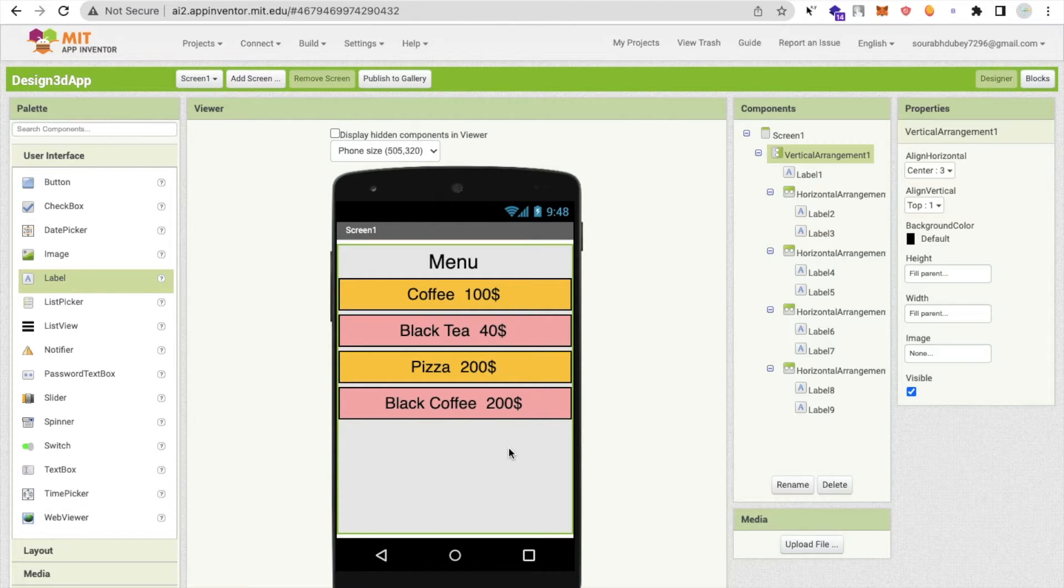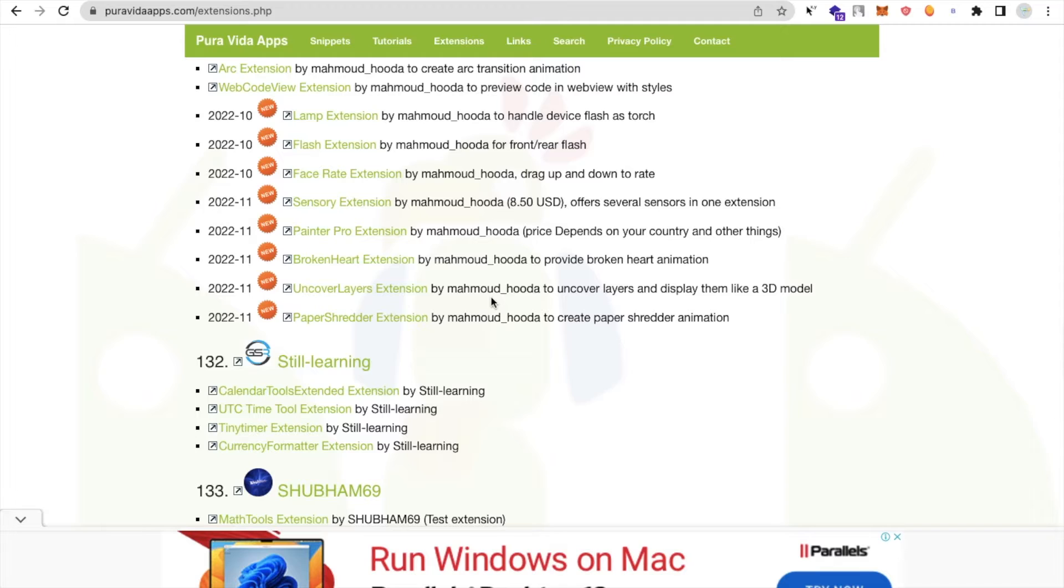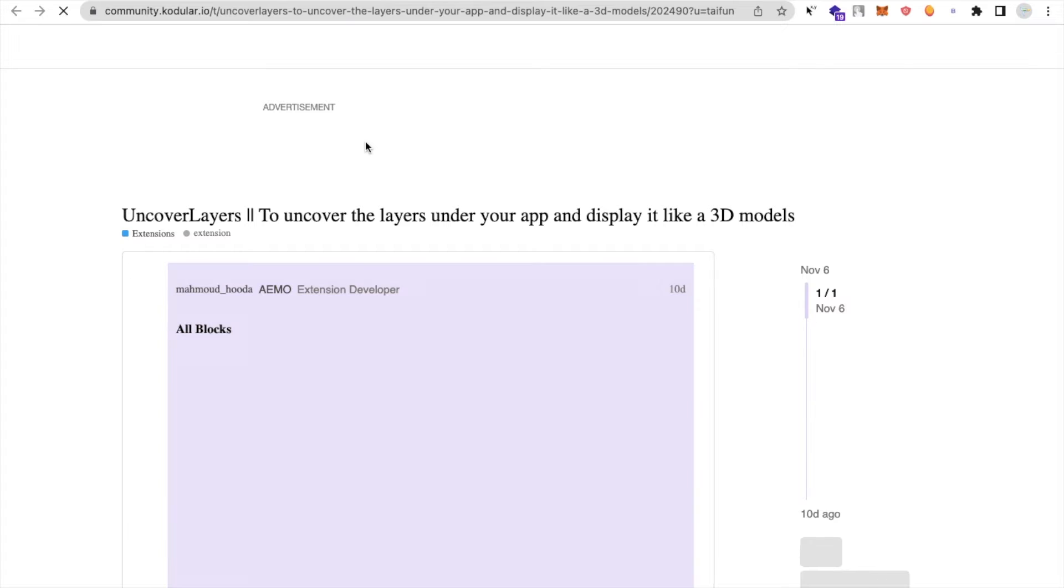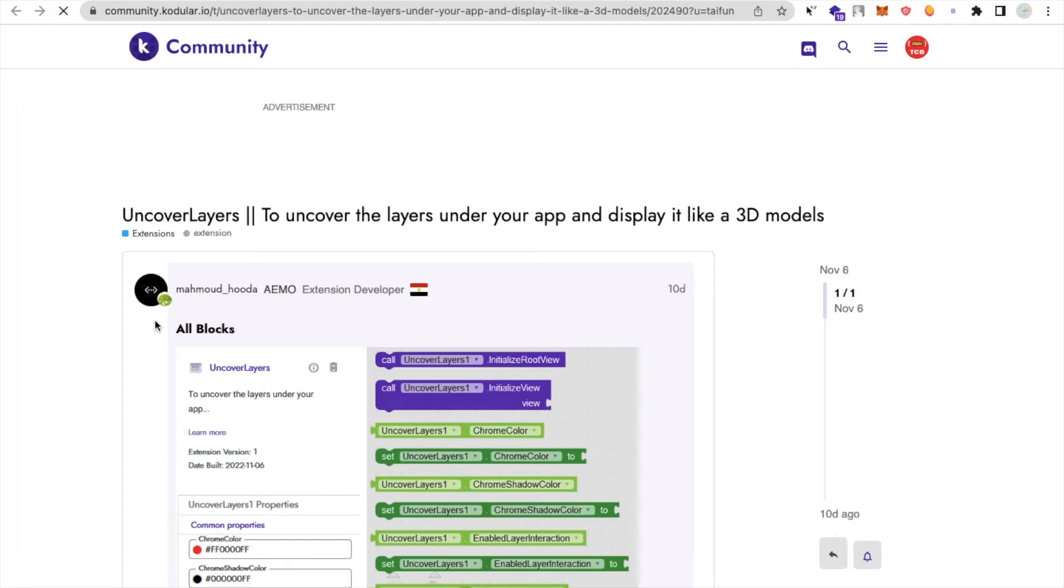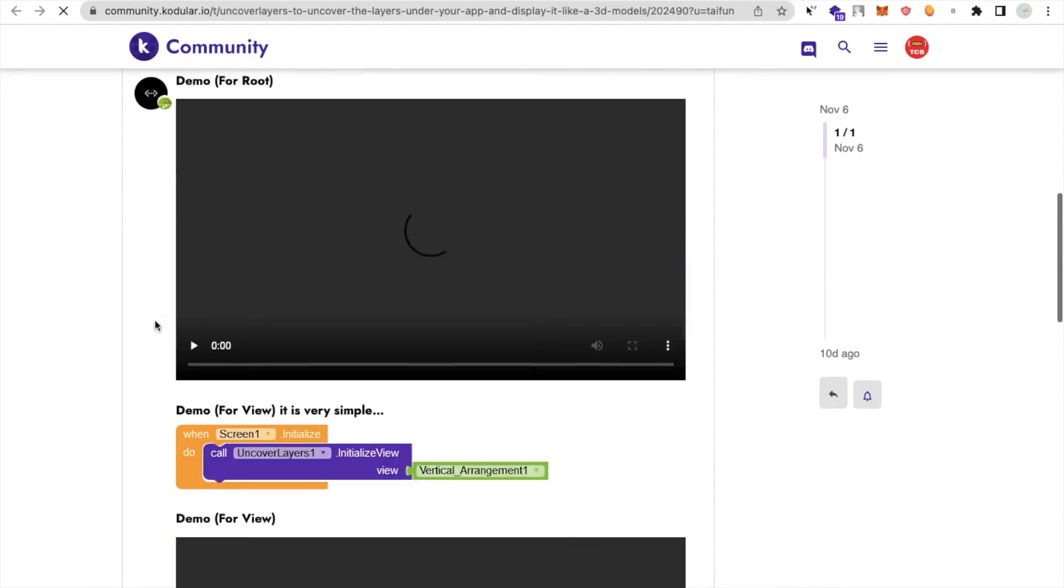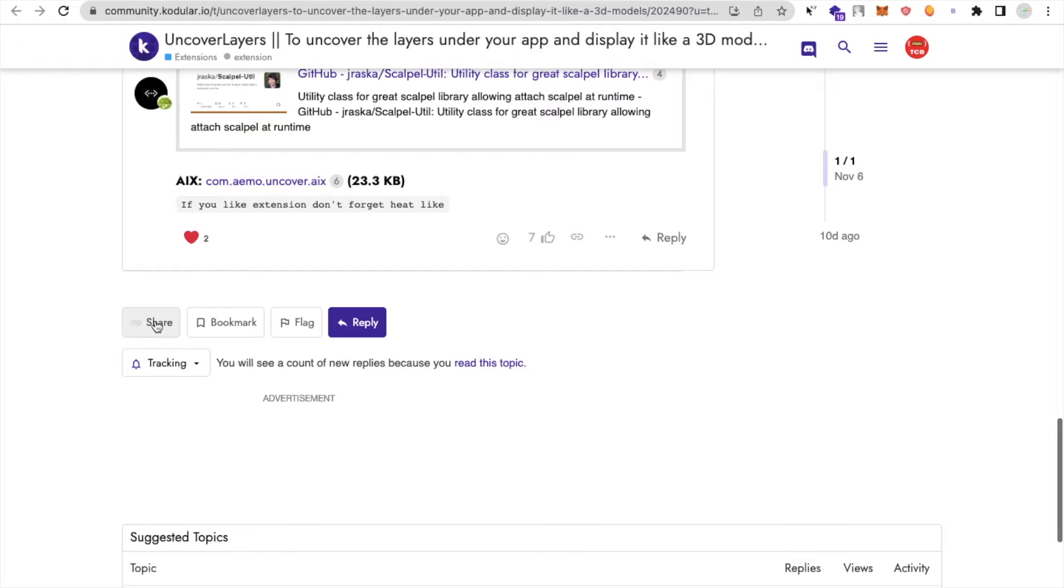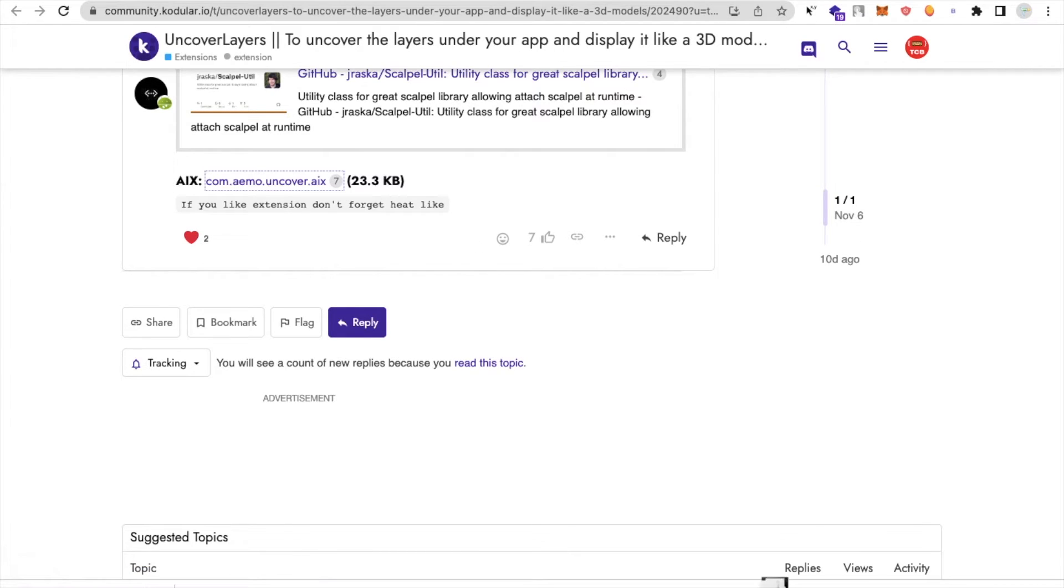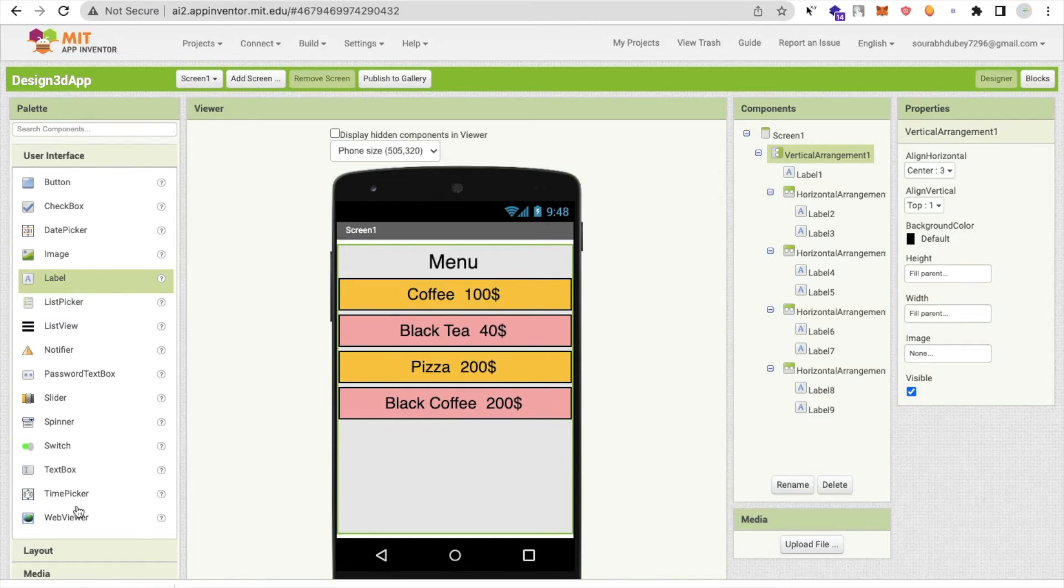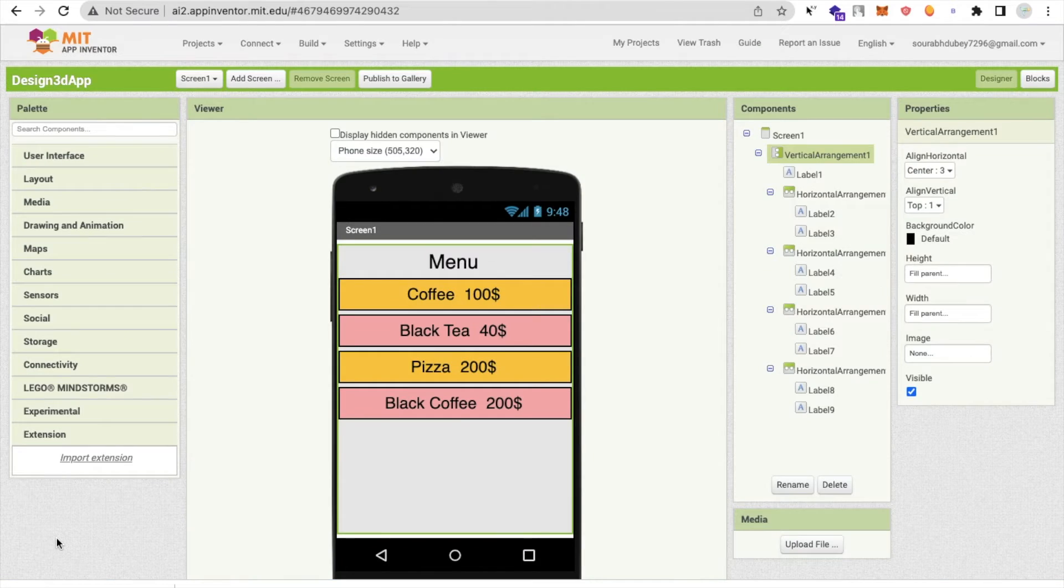So what I will do is use one plugin. Go to puravidaapps.com. I will give you the link of that extension. The extension name is Uncover Layer Extension. I will give you that extension link in the description. You need to find Uncover Layer Extension and you will see the AIX file. Just scroll down, download that file. Go to MIT App Inventor, in the left side you will find extension.